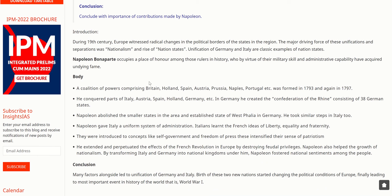During the 19th century, Europe witnessed radical changes in the political borders of states in the region. The major driving force of these unifications and separations was nationalism and the rise of nation states. Unification of Germany and Italy are classic examples. Napoleon Bonaparte occupies the place of honor among rulers in history who by virtue of their military skill and administrative capability have acquired undying fame.